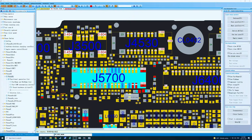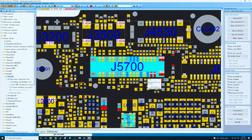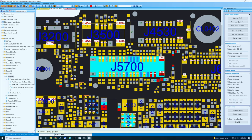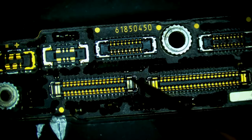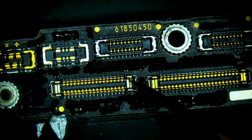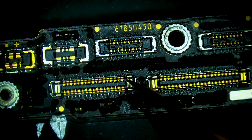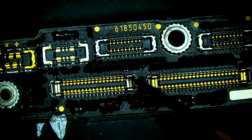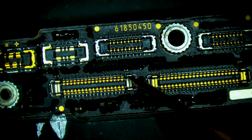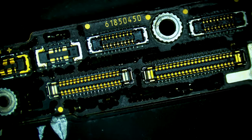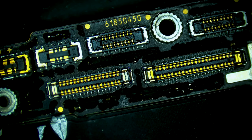So we can measure VDD main right here on J5700. All right, so right here. So we do have a full short on VDD main.